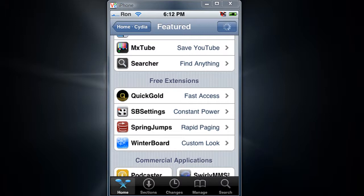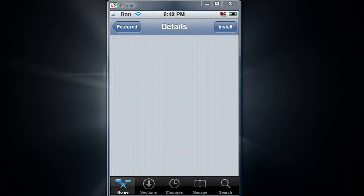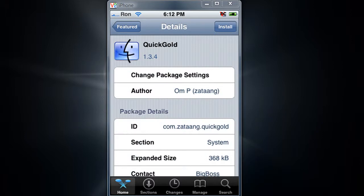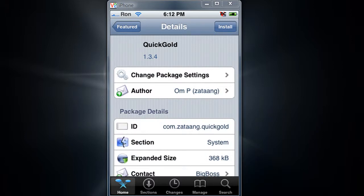It says Quick Gold — fast access. Now just simply install it.